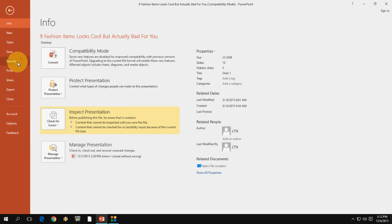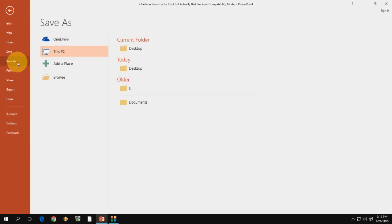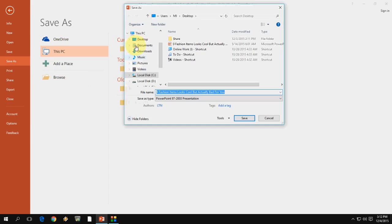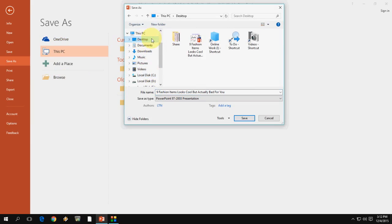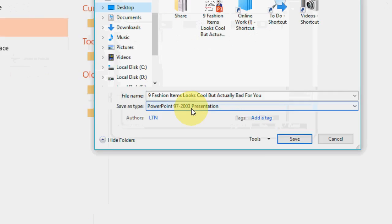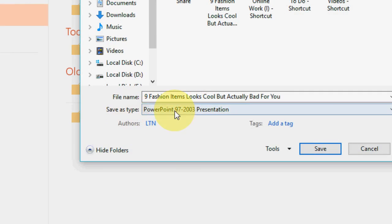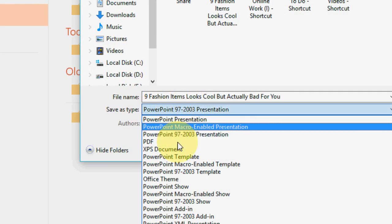Open your PPT and click on file and then click on save as here and browse the file and select your location. Here you can see the save as type.